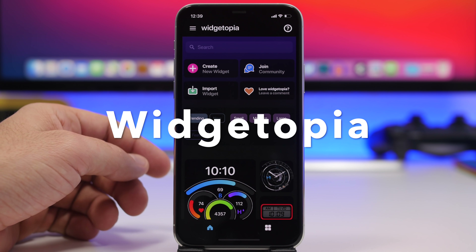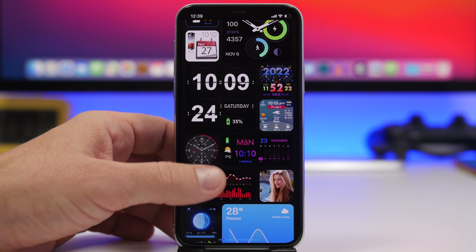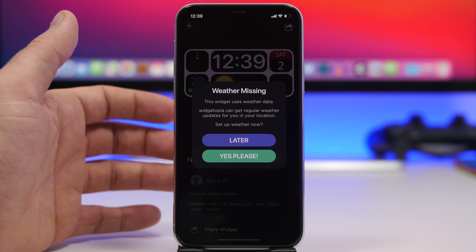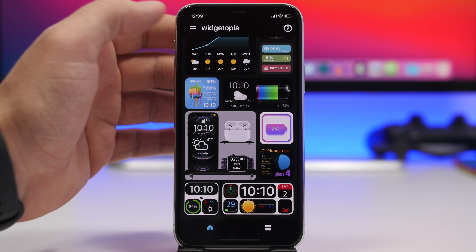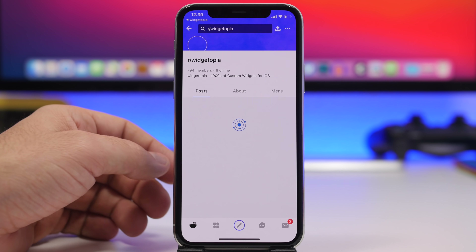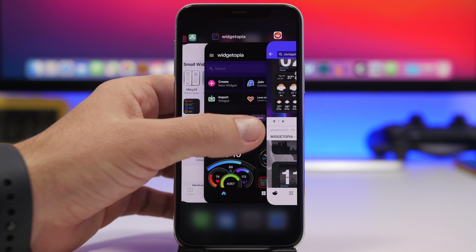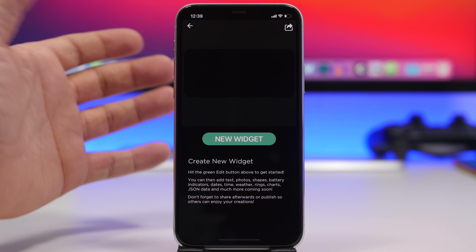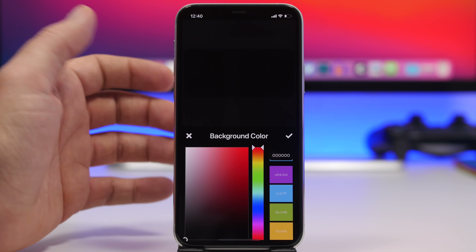Widgetopia is the next widget app I like — it's similar to Widget and offers a ton of different custom widgets for your home screen, all really beautiful and customizable. Just like Widget, it has its own community where you can import widgets. Tap 'Join Community,' head to the subreddit, explore beautiful community-made widgets, and add them to your device. Under the slots section, tap 'New Widget' on an empty slot to add or even create your own widgets.